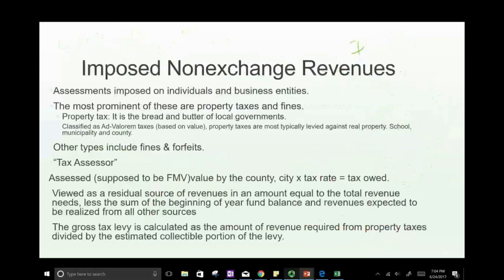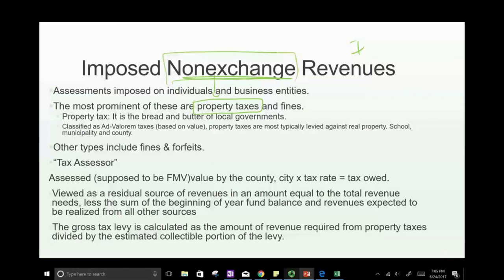The next session will look at imposed non-exchange transactions, focusing specifically on property taxes, which deserve their own dedicated lecture. It's important to understand how non-exchange revenues work in general before that session. The prior session's concepts on non-exchange revenue recognition will be referenced as a foundation going forward.